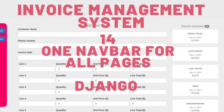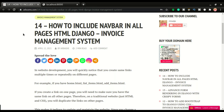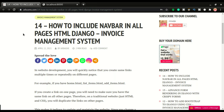This is part 14 of building our invoice management system. In this video I'm going to show you how we can consolidate our navbar links in one page and make them appear on all HTML documents on our website or application.